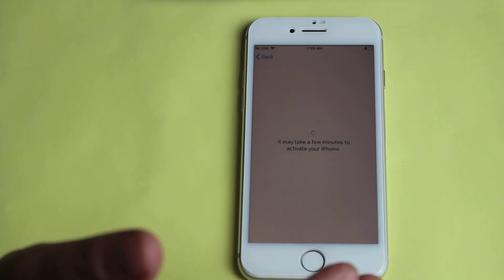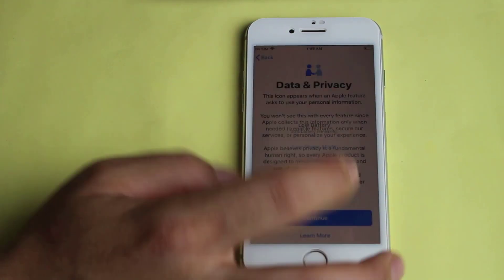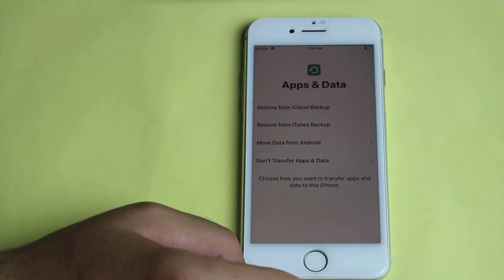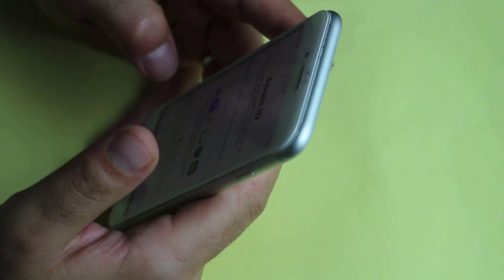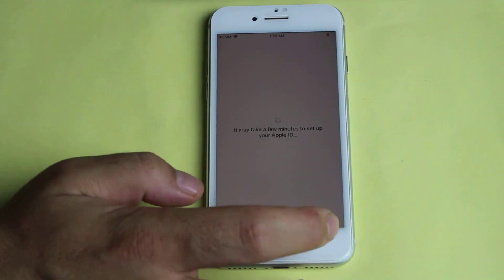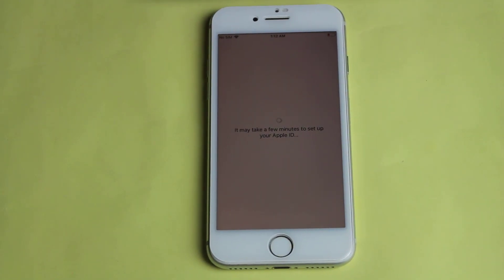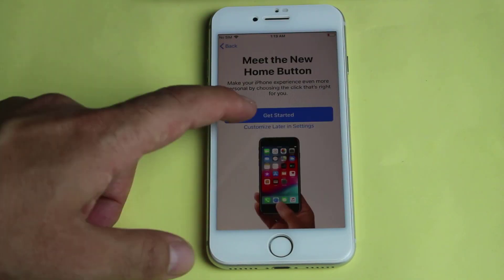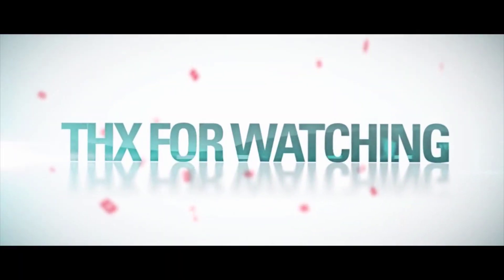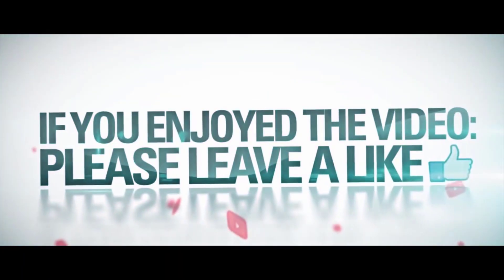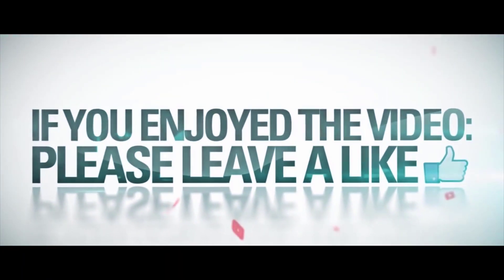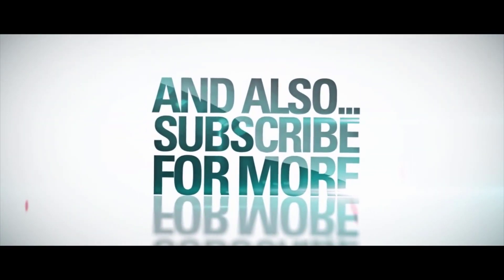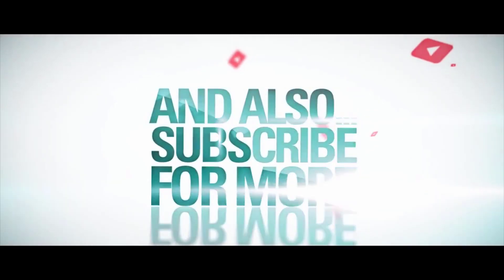So there you have it guys. That is how you can unlock a disabled iPhone. Please let me know what do you think about this video in the comment section below. If you enjoyed this video then please give it a thumbs up and also do not forget to share it with your friends. If you want more videos like this then please subscribe to my channel with notification on. I will catch you on the next one. Have a wonderful day.